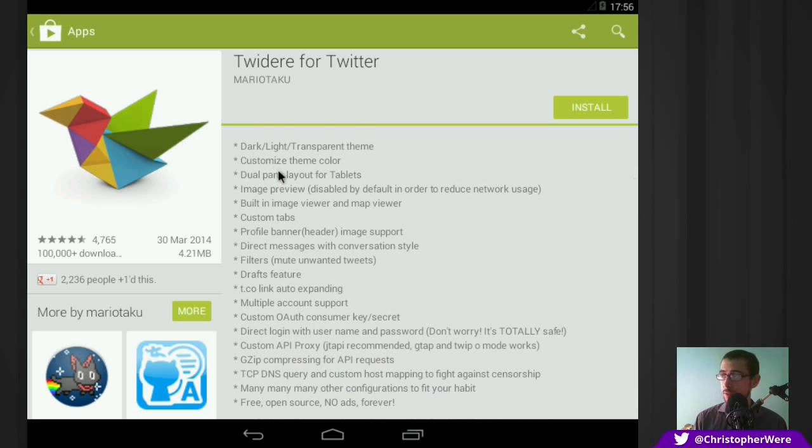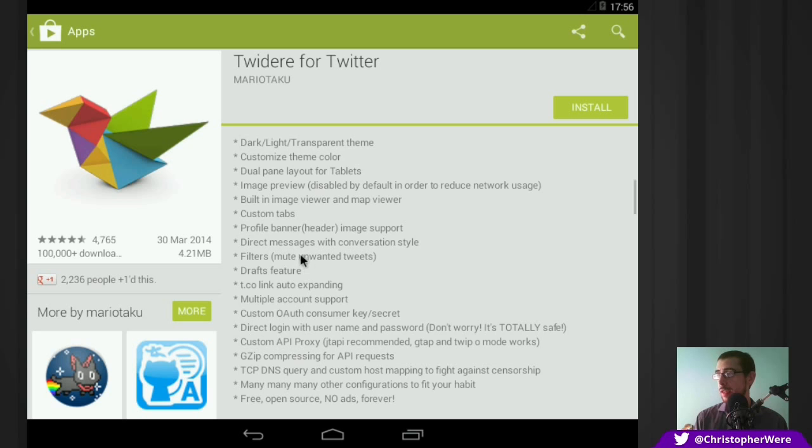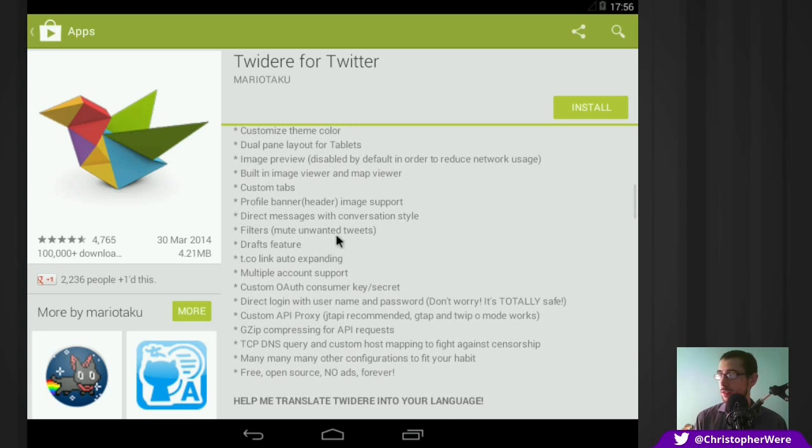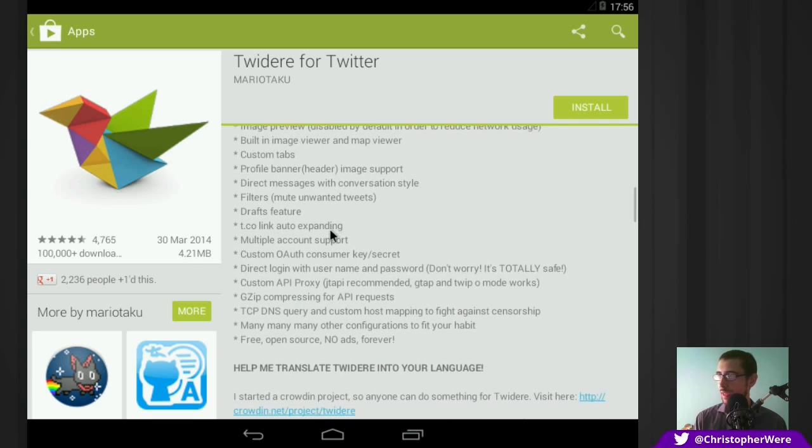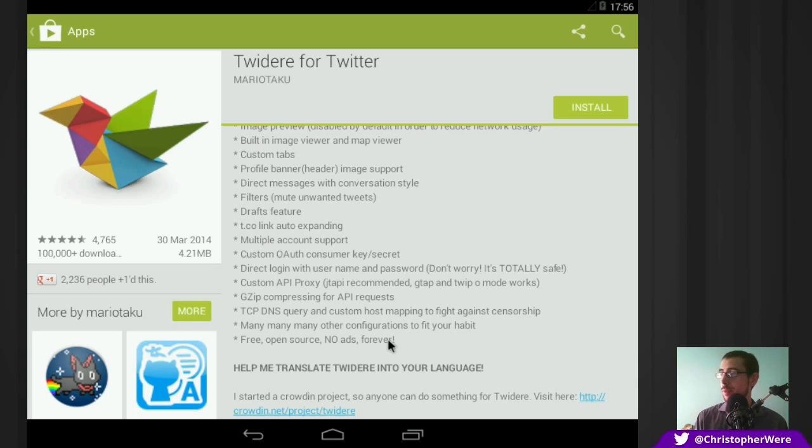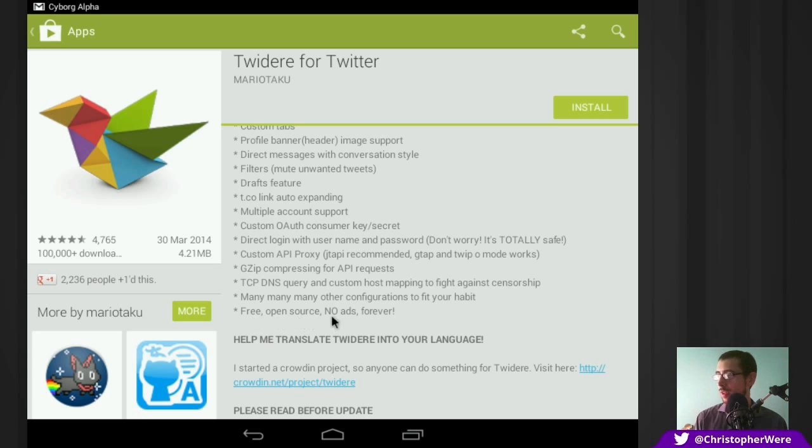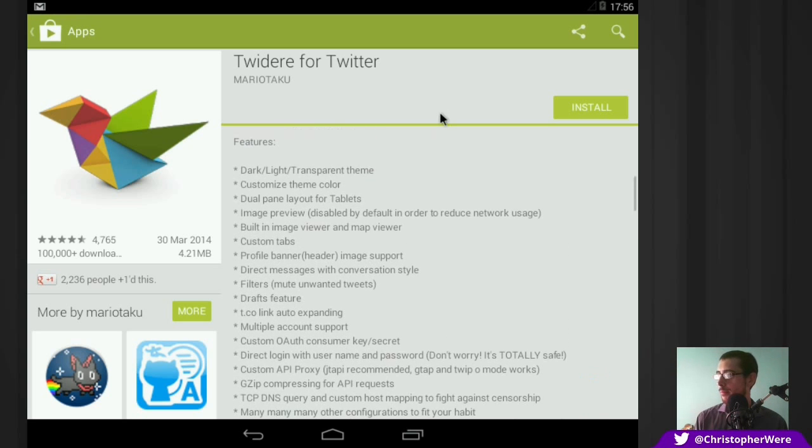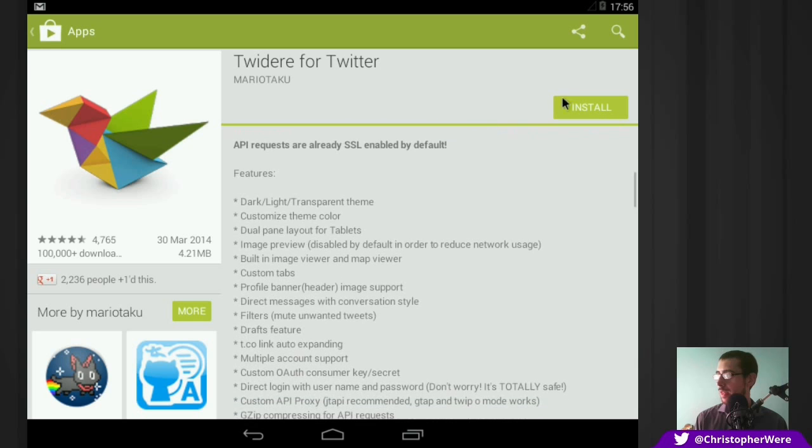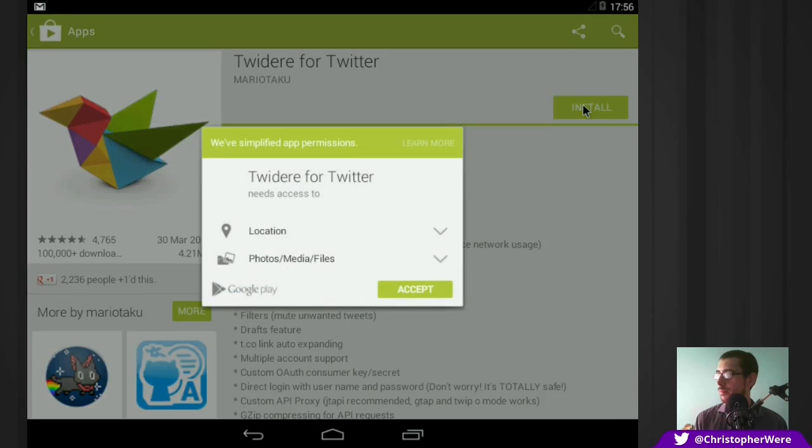And here is a list of features. Themes, customizability is kind of what it's aiming to do. It's also got filters. You can mute unwanted tweets and multiple account support. That's very useful if you do have multiple accounts. And of course, one of the more important features for me is free, open source, no ads forever. Okay, so let's give it an install.